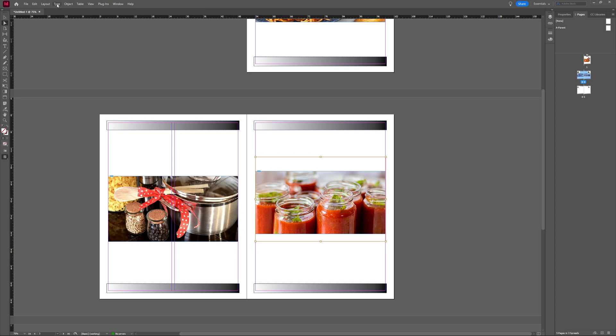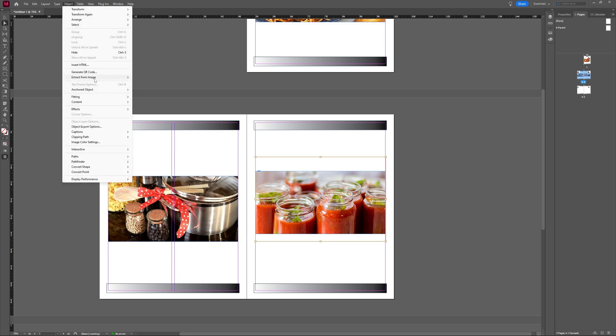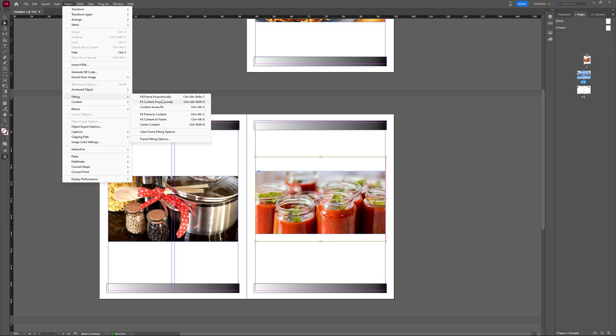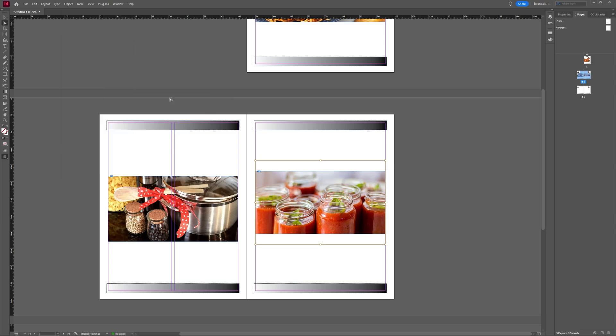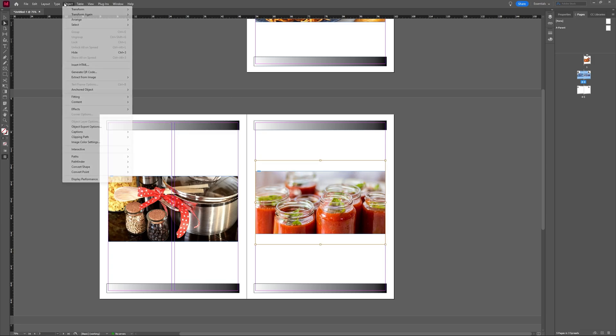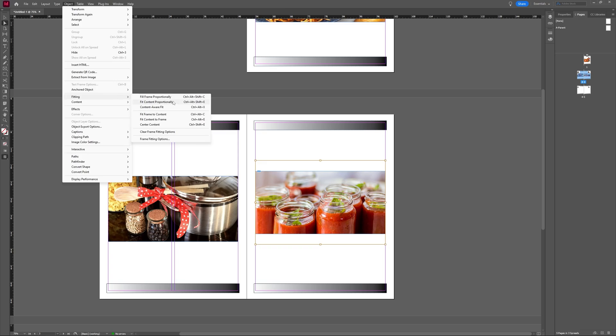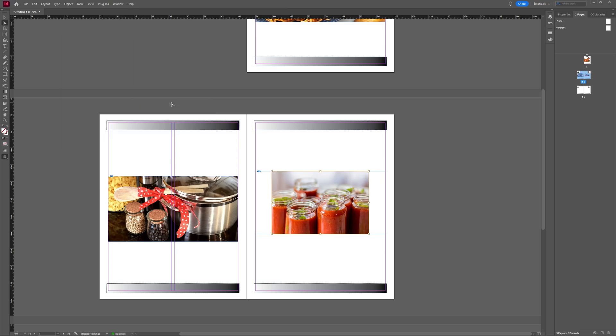You can also play around with the other types of fitting if you want. You have fit frame proportionally. Then you have fit content proportionally. You can see that it just adjusts everything. But here it adjusted it in a way that it doesn't really adhere to your frame you made for it. So be aware of that.